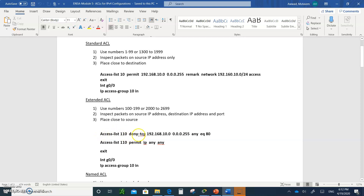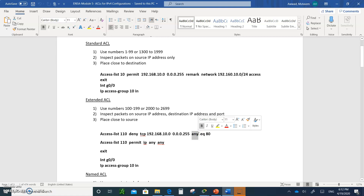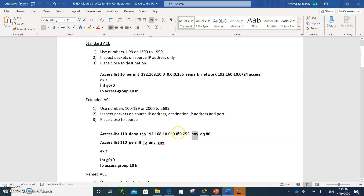Here's an example: 'access-list 100 deny tcp' — I'm using TCP because I'm going to deny port 80, which is HTTP. I'm going to deny this network with this wildcard from going anywhere, so 'any' means any destination. The quad-ones wildcard means it doesn't matter what the network address is. So network 192.168.10.0 with this wildcard will not be able to do HTTP to anyone.